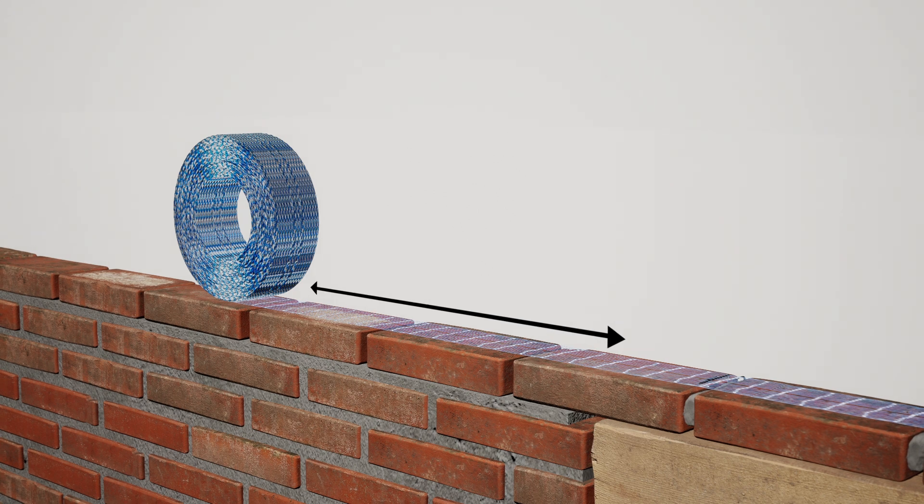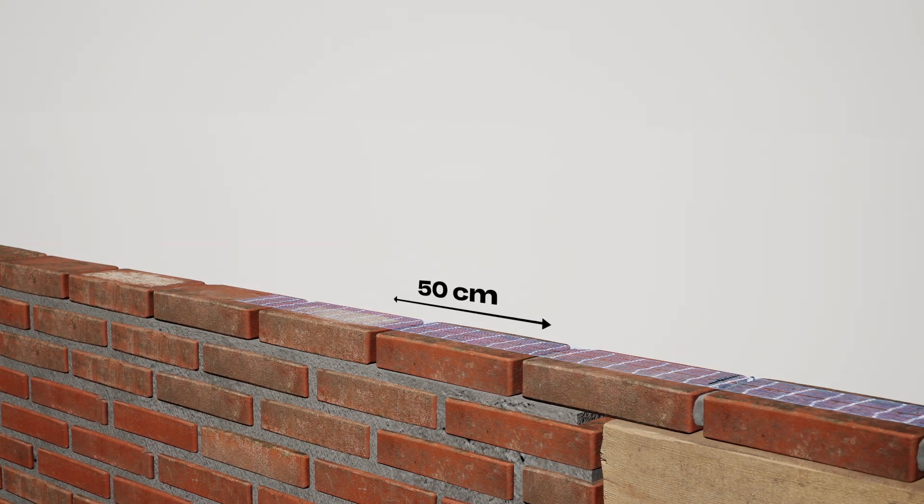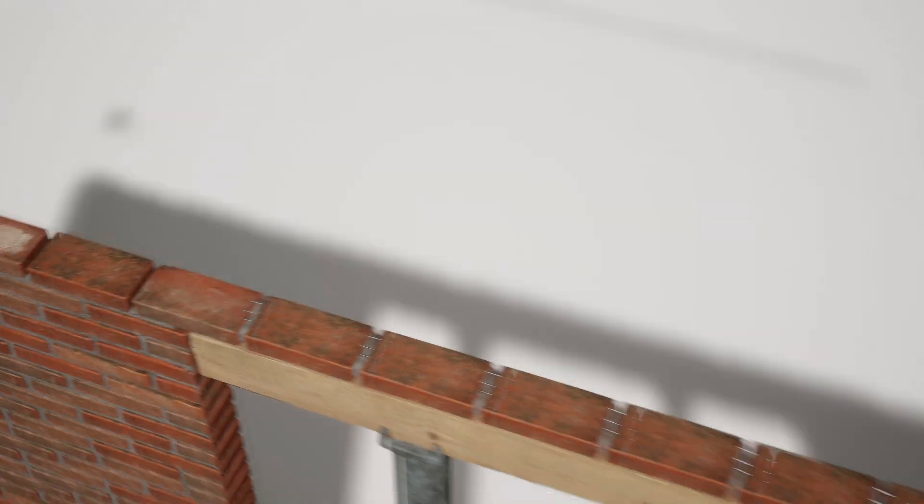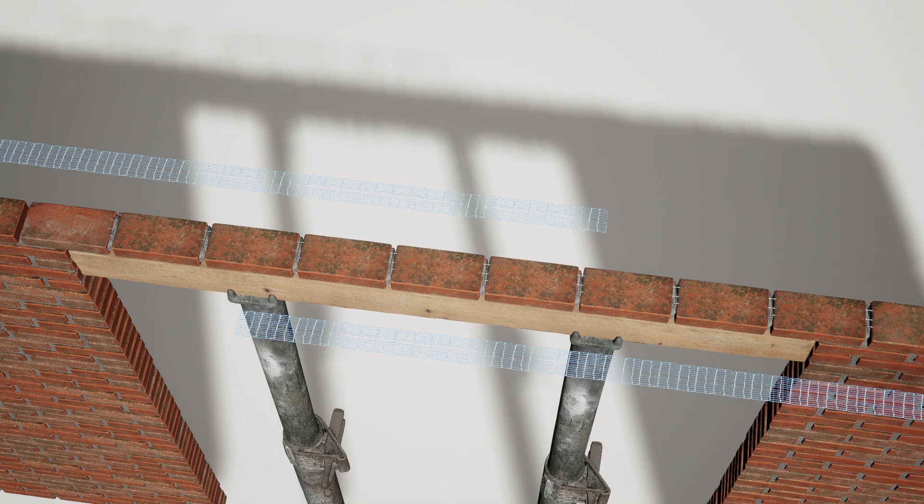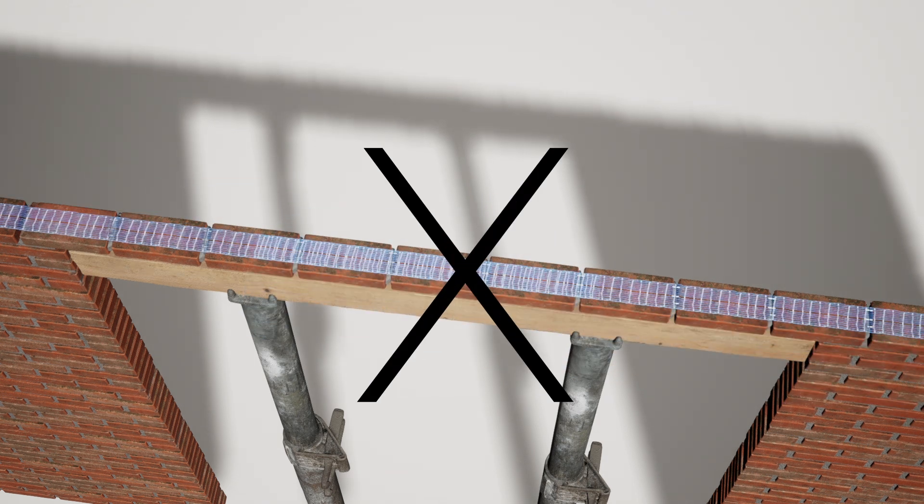Measure the length of the anchorage in the lintels and cut Murfor Compact at 50 centimeters. No overlap should be made above the opening.